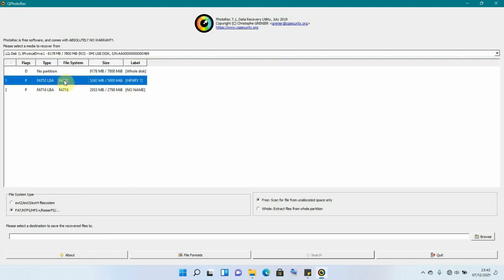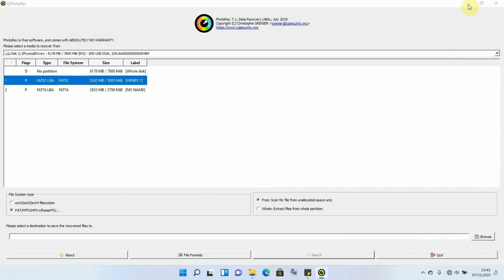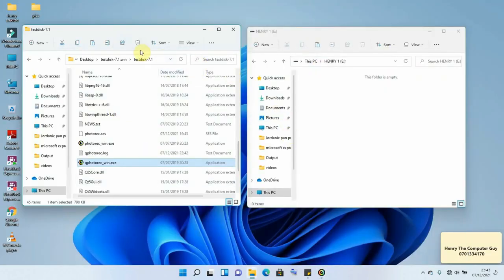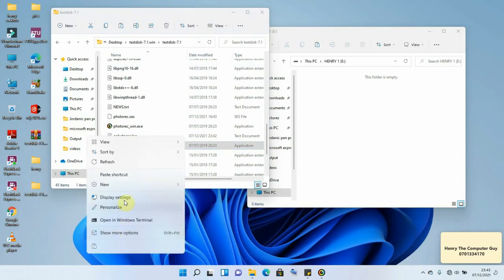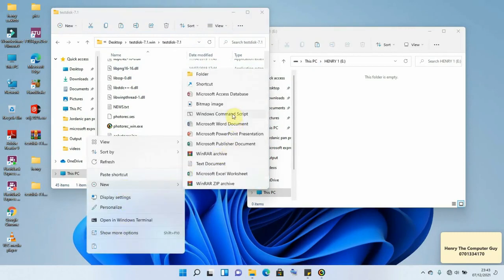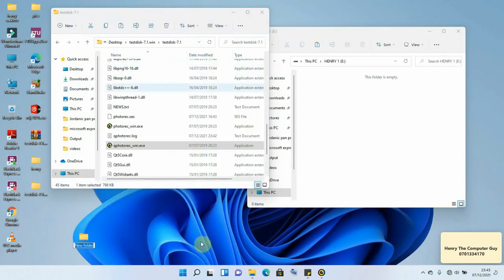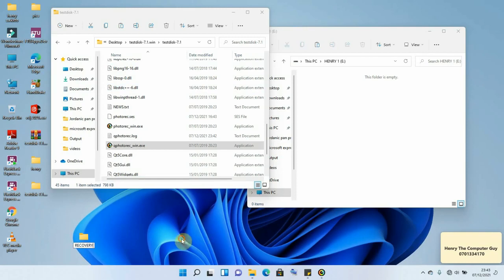Then down here we have to browse where we are going to save the information that is being recovered. So we can minimize this and create a folder on desktop we shall be saving our files there. Let me right click and say New, I come to New Folder, I'll call it Recovery, just like that.